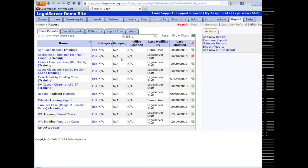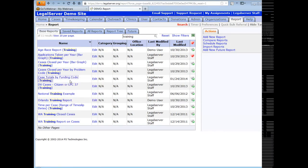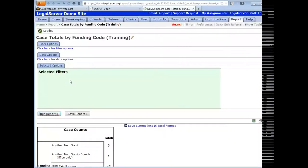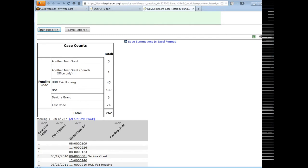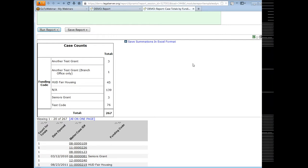Let's first look at the front end of the summation and also a crosstab, then we'll come back and talk about how you add those to your report and the different options you have. First, we'll look at an example of a summation — this is just a case totals by funding code report. The summation is the little chart or graph at the top. You can see it's totaling up the count of cases by funding code.